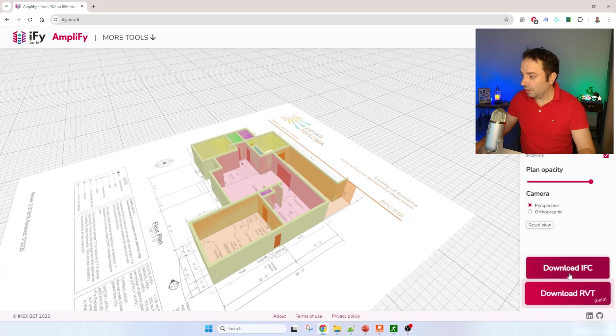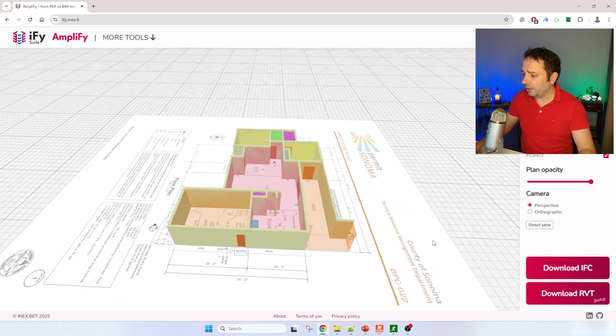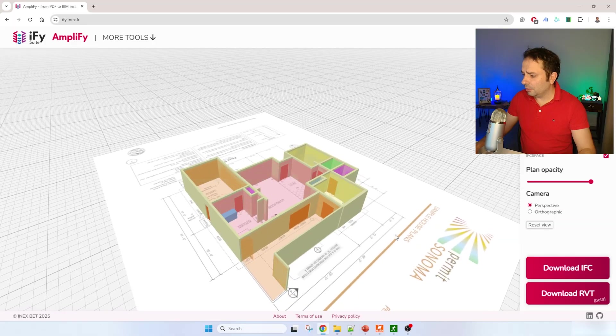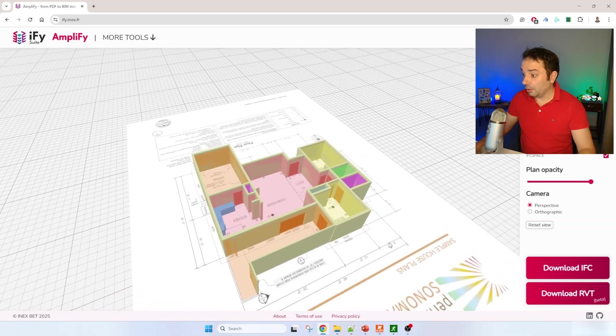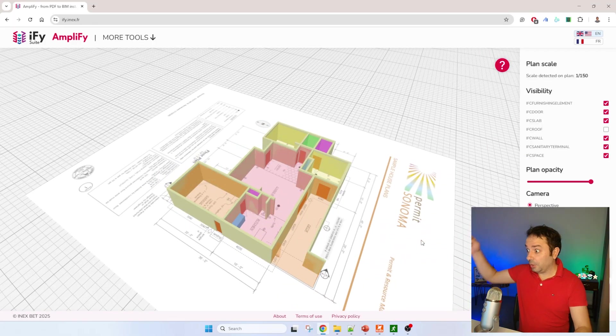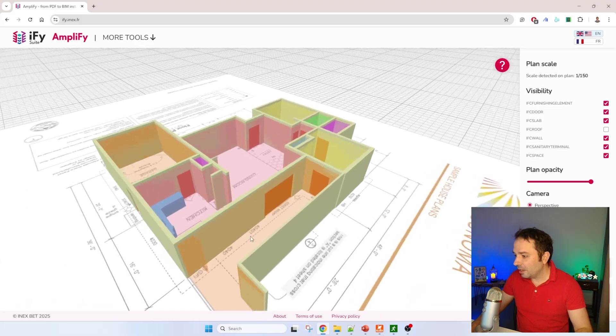You can see here you can export the format in IFC or Revit. I never tried Revit exporting to see how it looks like in a Revit editor. So if you have done it, please tell us in the comments if it works well.